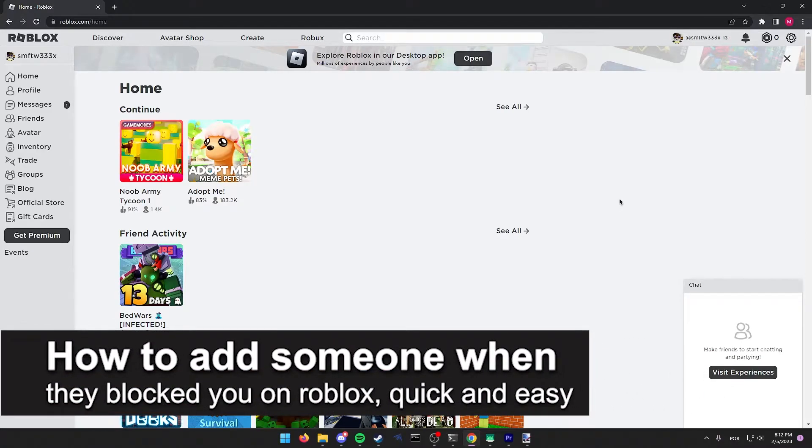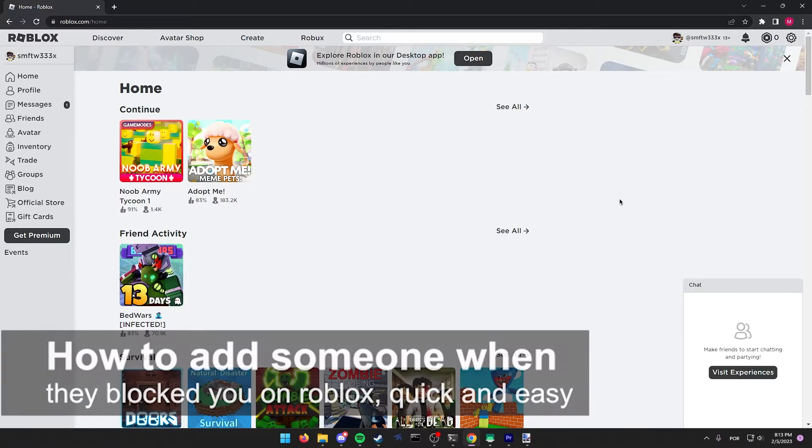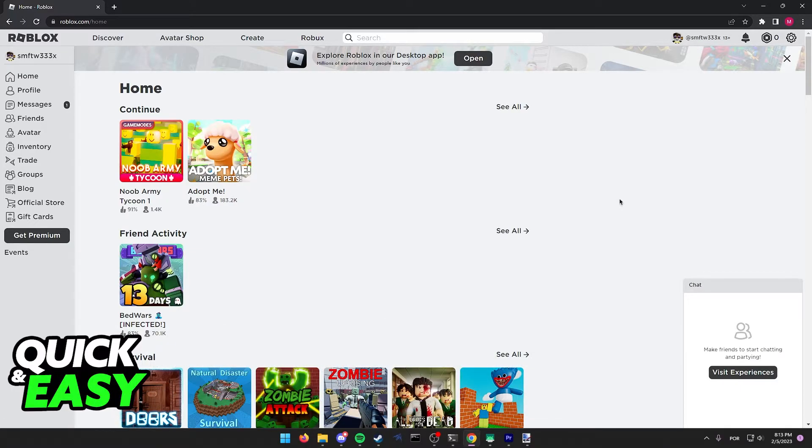In this video we're going to see if it's possible to add someone when they block you on Roblox. Is it possible or not? Let's find out. As you can see, I'm going to attempt this on my Windows computer.